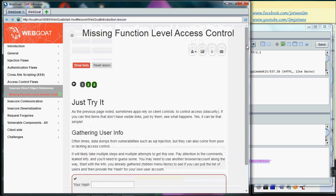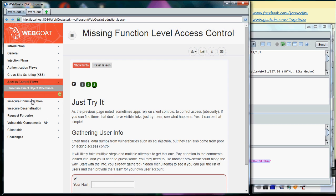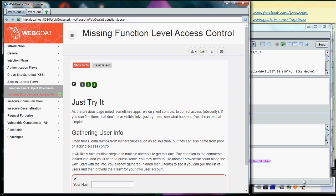See, now I get a congrats message and this thing turned green to indicate that basically it's completed. So this is the conclusion for the entire missing function level access control.